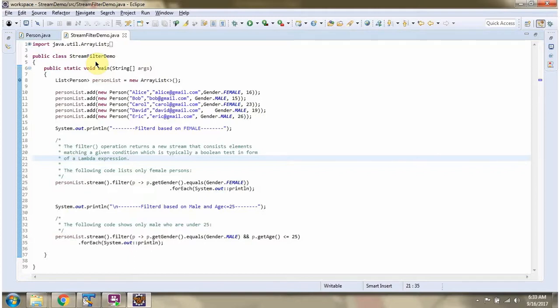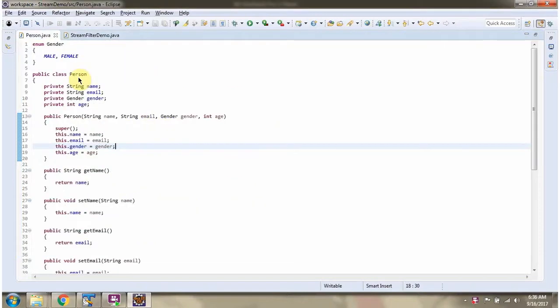In this video tutorial I will cover the filter function. Here I have defined the class Person — it has four variables: name, email, gender, and age. Gender is an enum and it has two values: male and female.